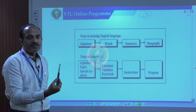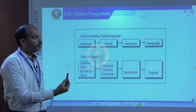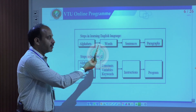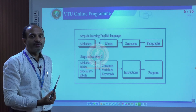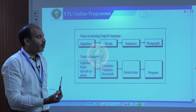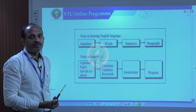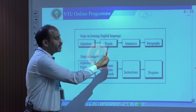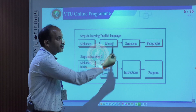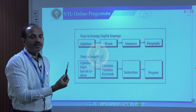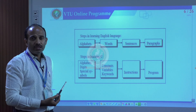Through that process we understand and form words, and once we complete learning words, we go on to framing sentences with the help of grammar. With grammar we make sentences, and a paragraph is a combination of sentences. A sentence is a collection of words, and a word is a collection of alphabets. That is how we learn our language.